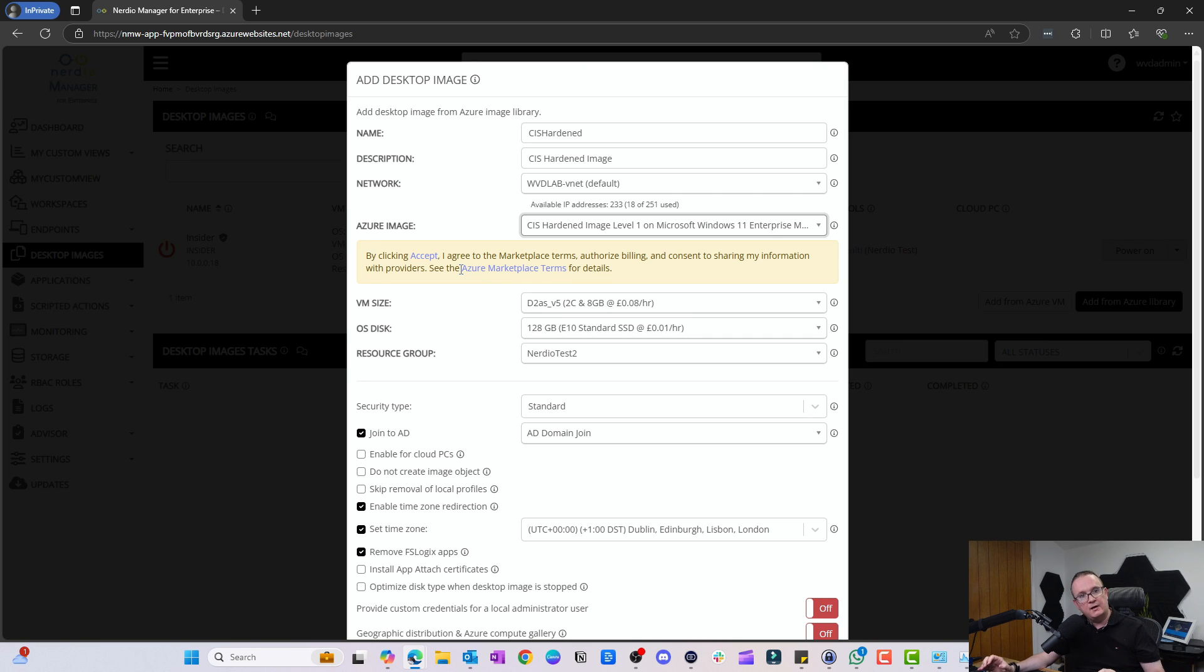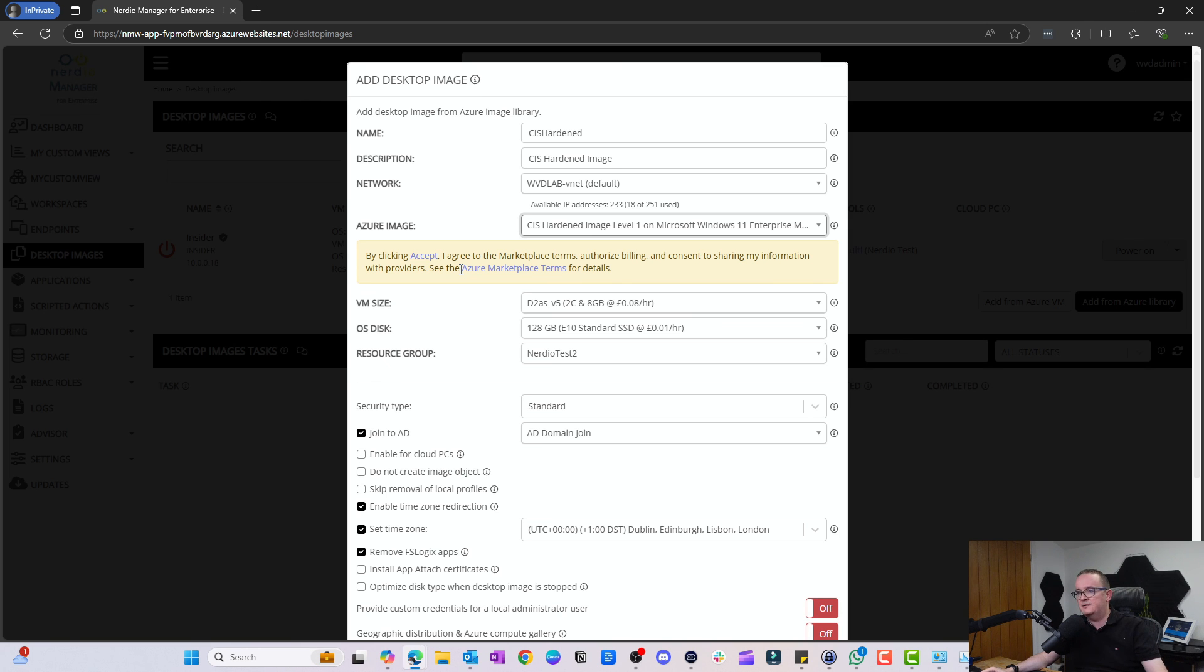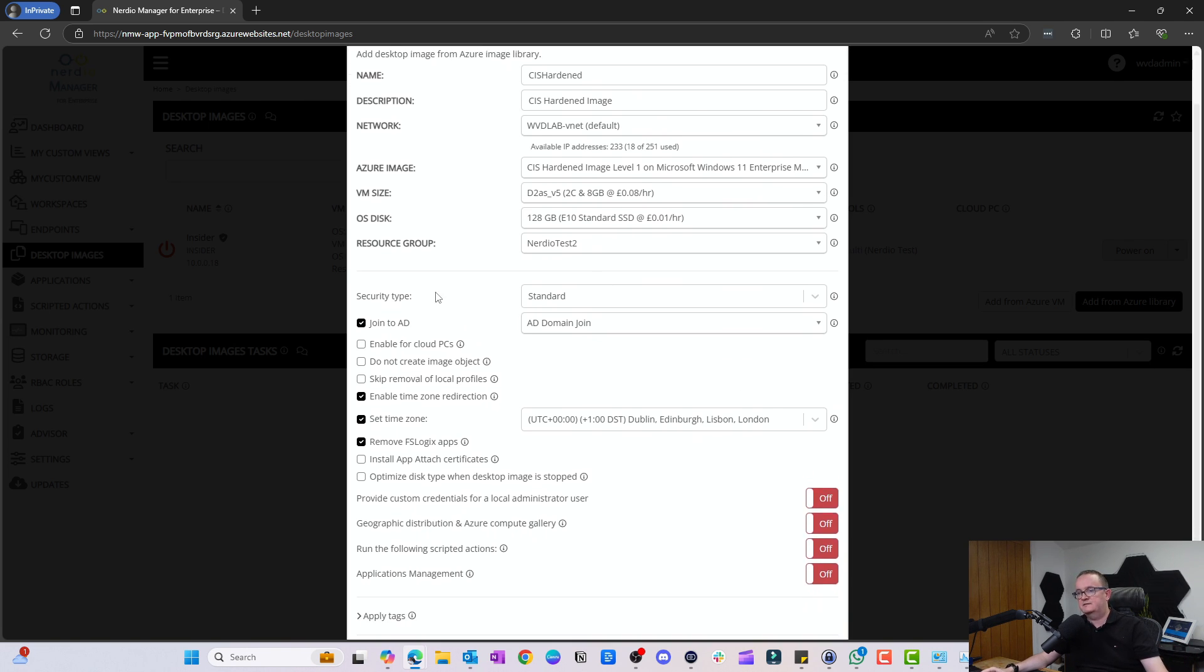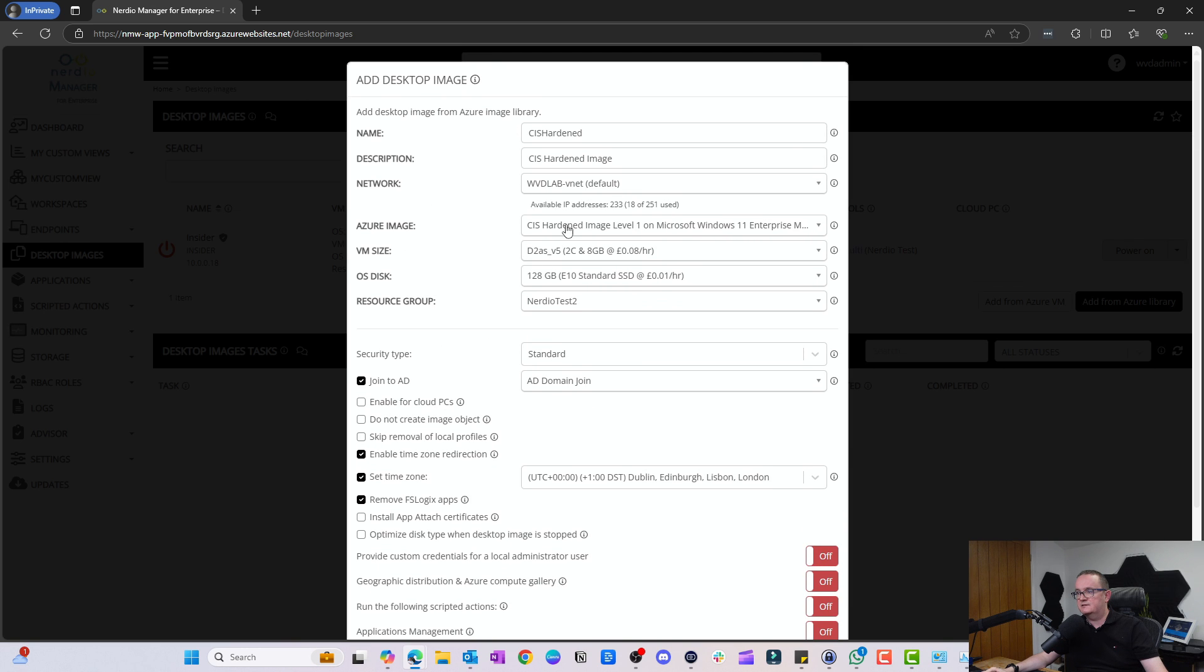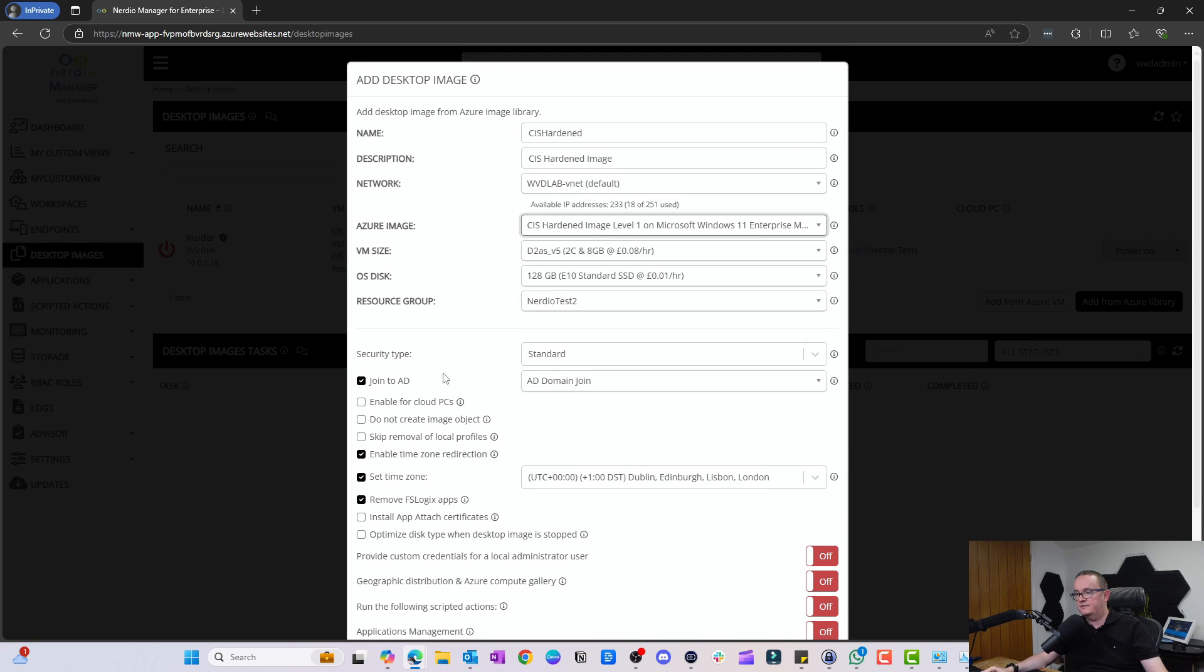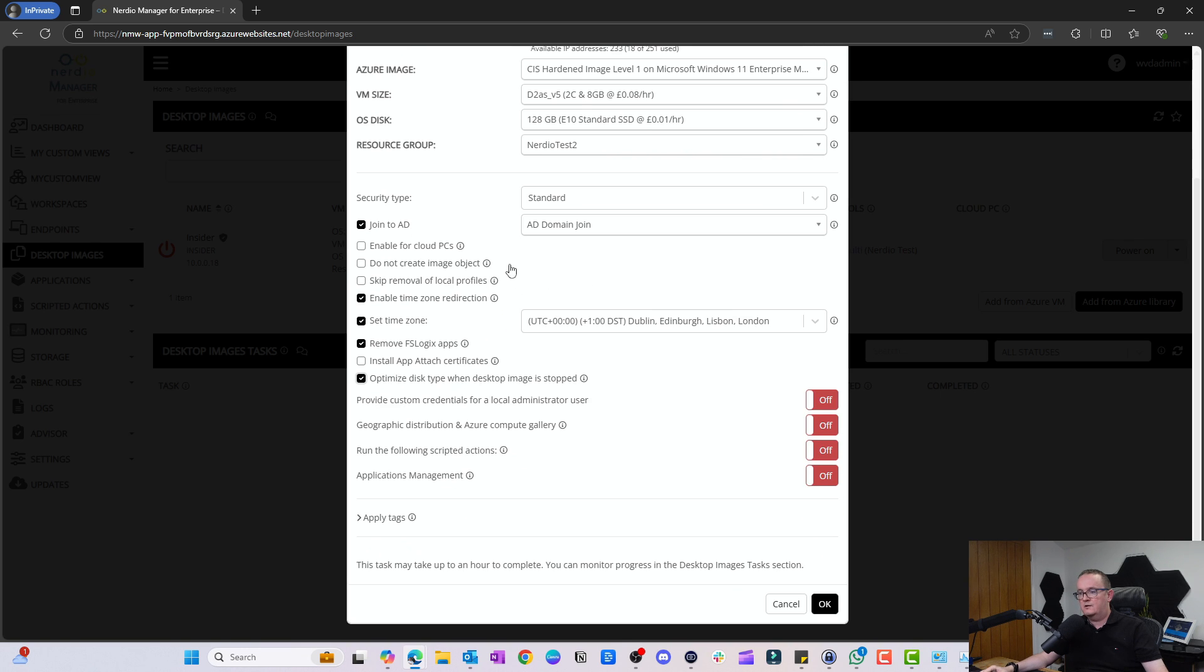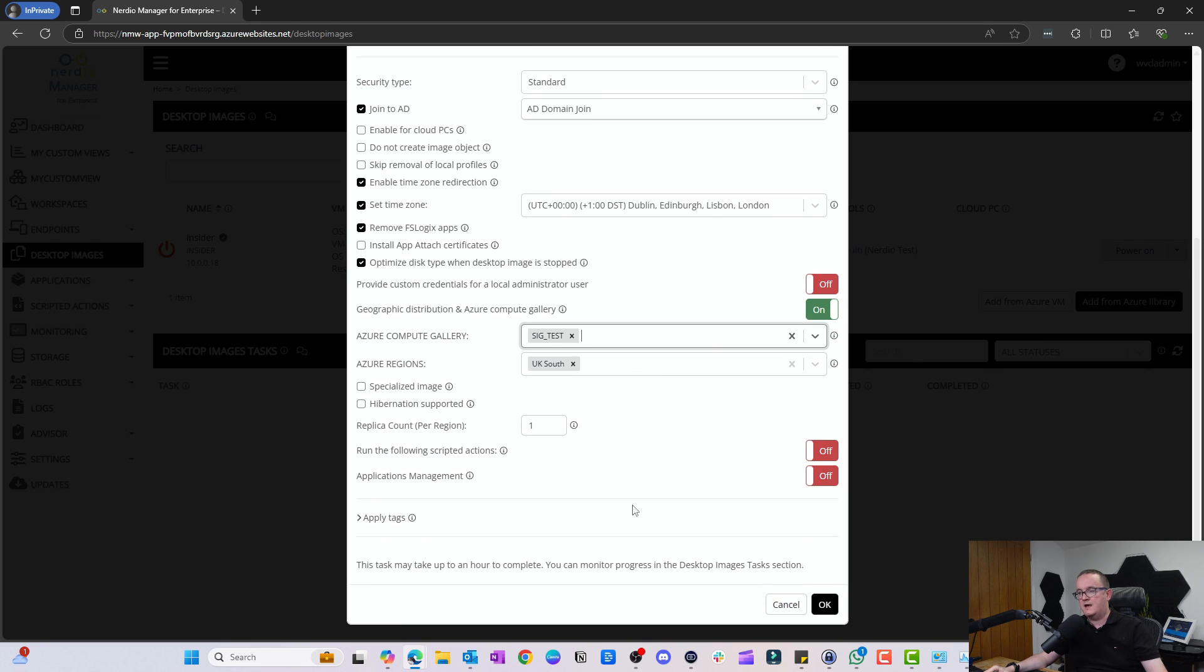Here it's actually asking me to accept the marketplace terms because there is a slight extra charge to this compared to a normal image. I'm just going to accept that. I'm going to pick default everything else. I'm going to do an AD join, and I'm not going to enable for Cloud PCs, but if I wanted to I could do that as well.